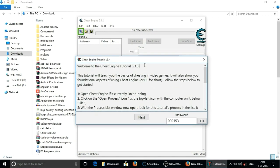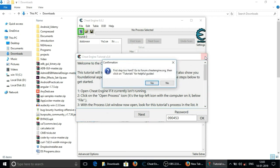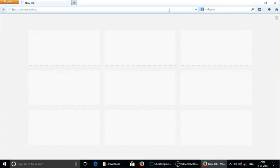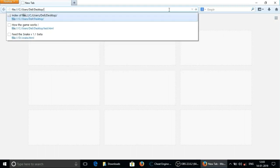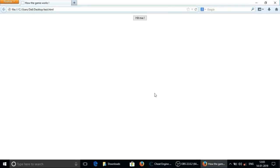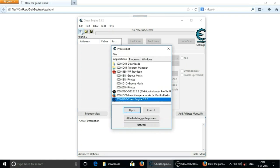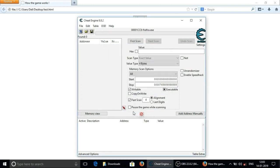Now we will hack the simple program that we have seen already in previous part of this tutorial. So I am going to open it. Now open cheat engine. Click on the open process icon. That is the top left with the computer icon. And select the process of that program. And click on open.